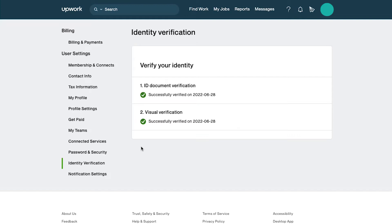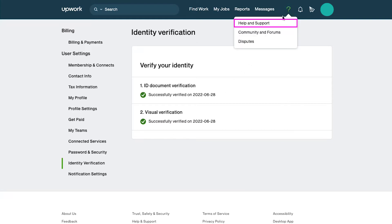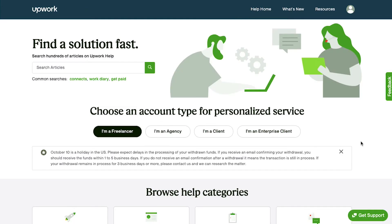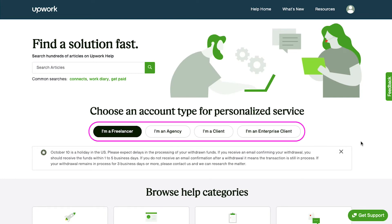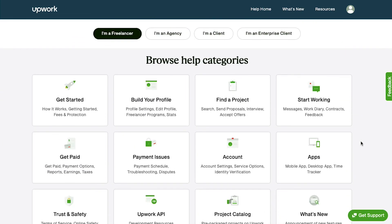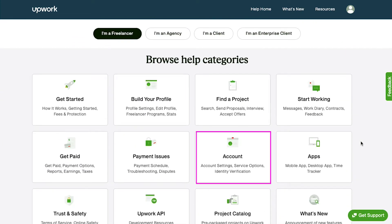To know more about this verification process, click on the help icon on the top navigation bar and then select help and support. On this help page you can select your account type to see a more personalized section, and below you will see the help categories. Here you can see that the account category has content for account settings, service options and identity verification, so click on it.